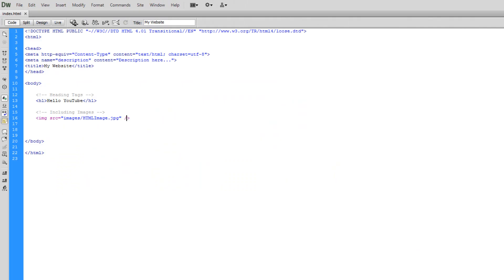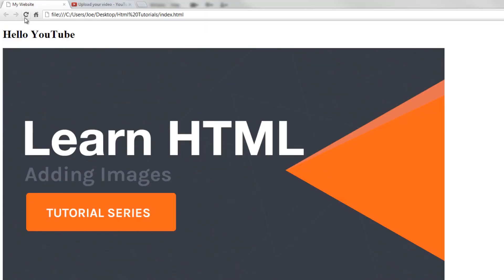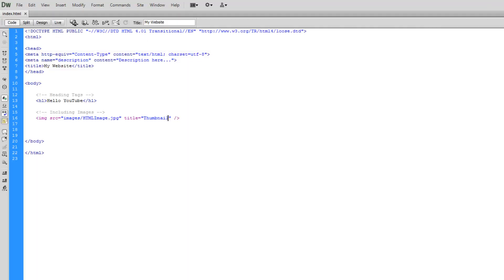Now we're going to be applying some attributes within here to maybe edit the image a little bit. And the first one we're going to do is add a title. Now, I'm going to give this the title of thumbnail. And what this does is if we refresh and hover over it, you can see that we now have a little description of thumbnail.